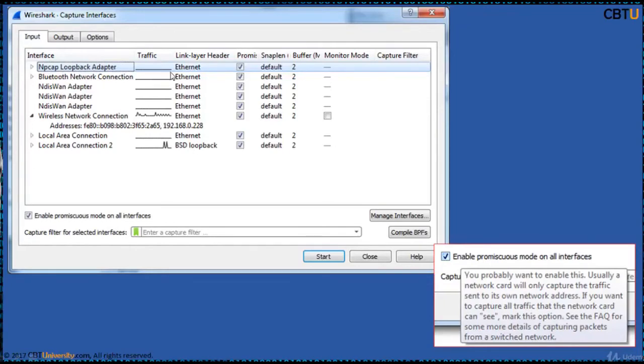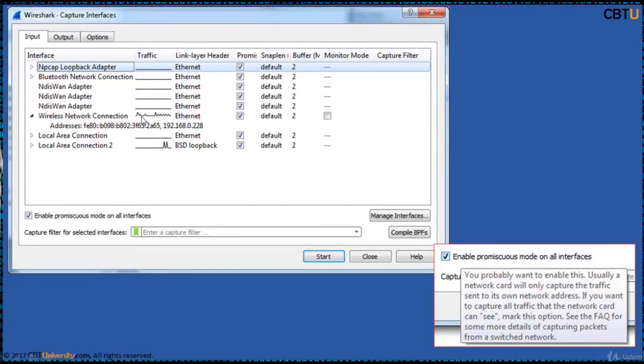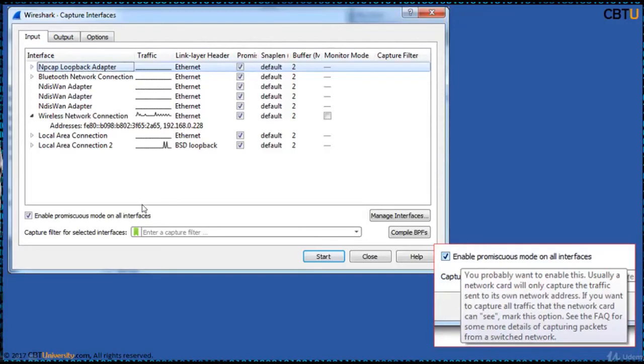It is showing all the interfaces. This wireless connection is available on this IP address. This is a Wi-Fi connection and this is the address. The traffic flow is here. By default, monitor mode is not selected. By default, promiscuous mode is enabled on all the interfaces. Click start.